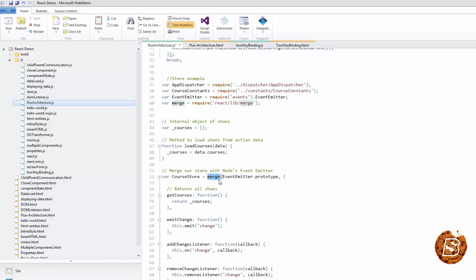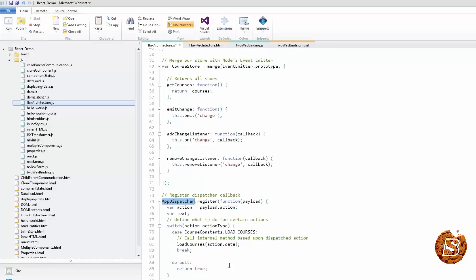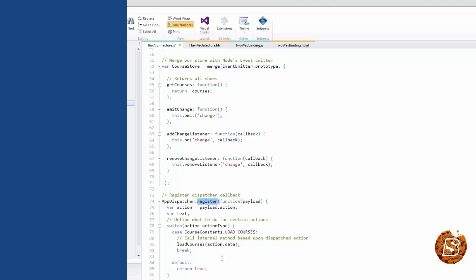We have also registered a callback with our app dispatcher using its register method. This means that our store is now listening to app dispatcher broadcasts. Our switch statement determines whether for a given broadcast, if there are any relevant actions to take. If a relevant action is taken, a change event is emitted and views that are listening for this event update their states.